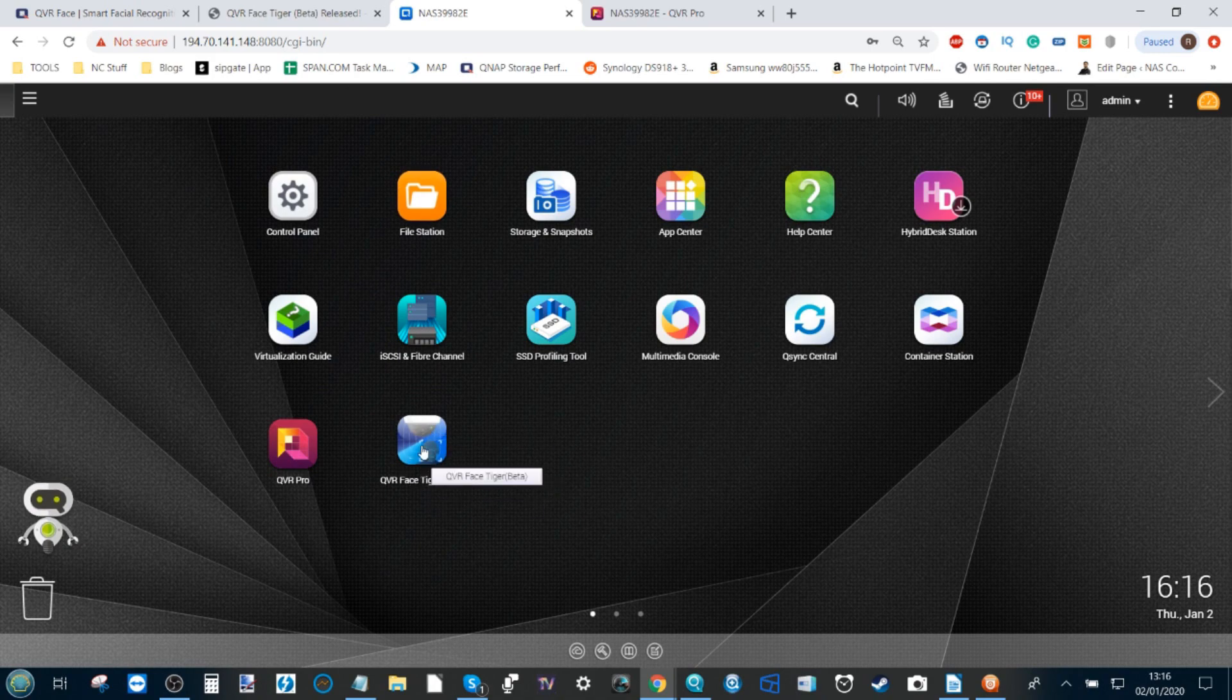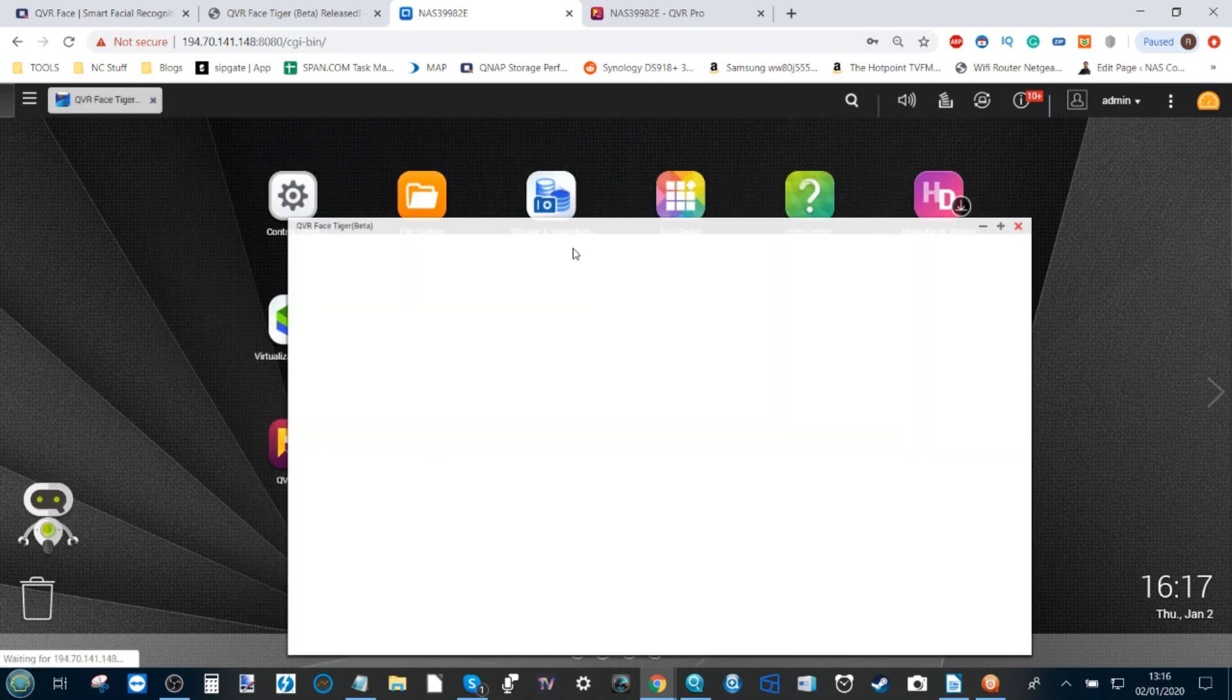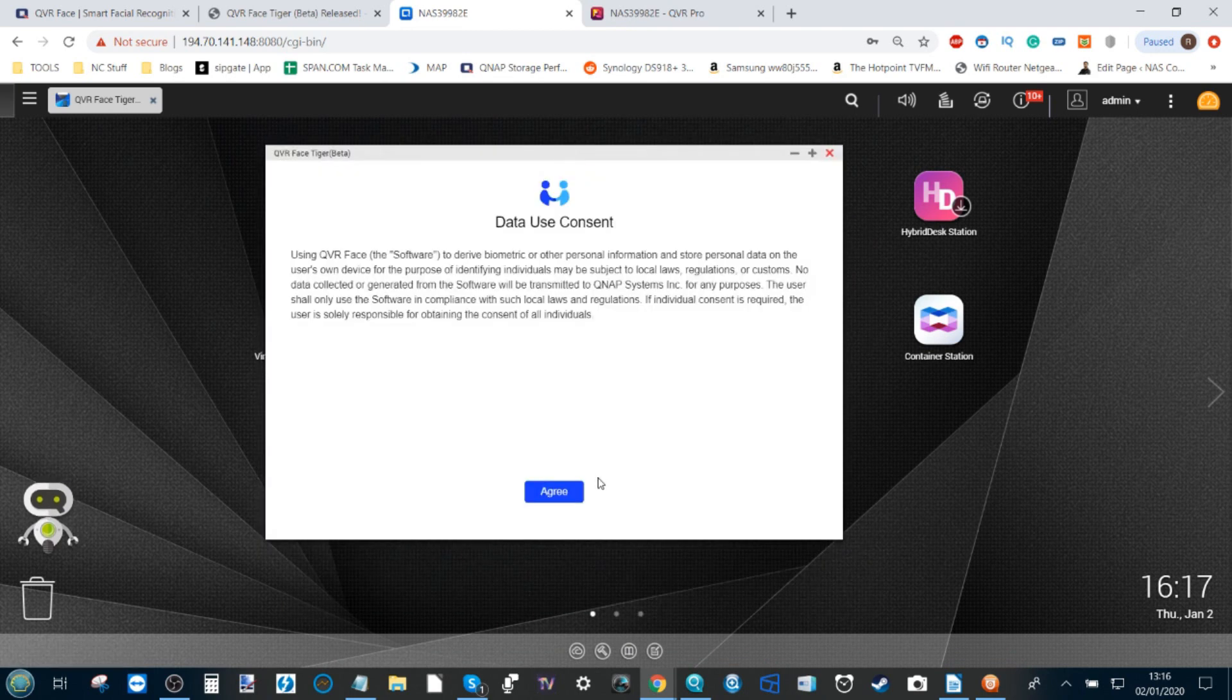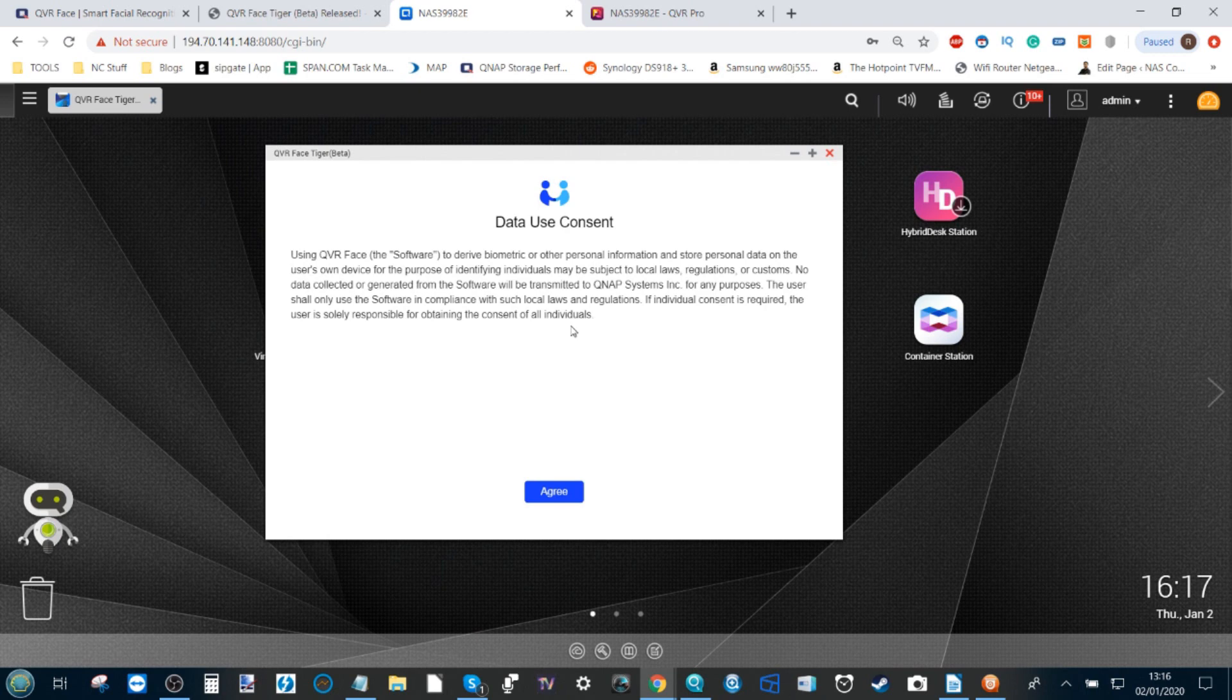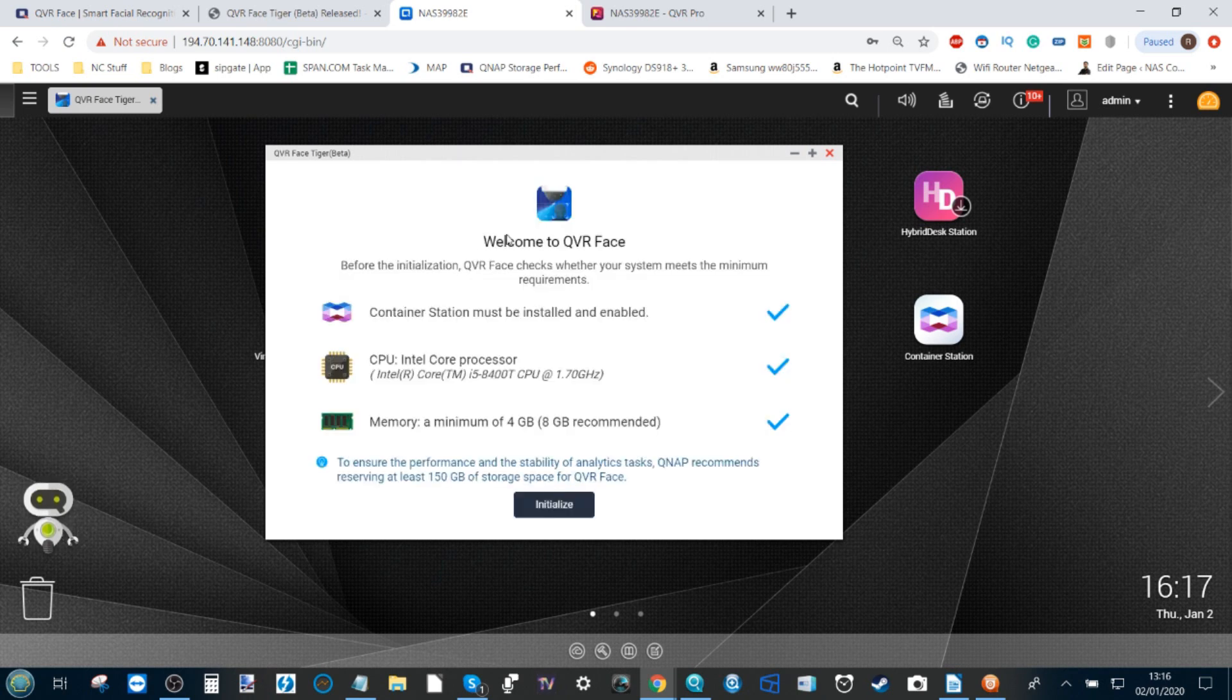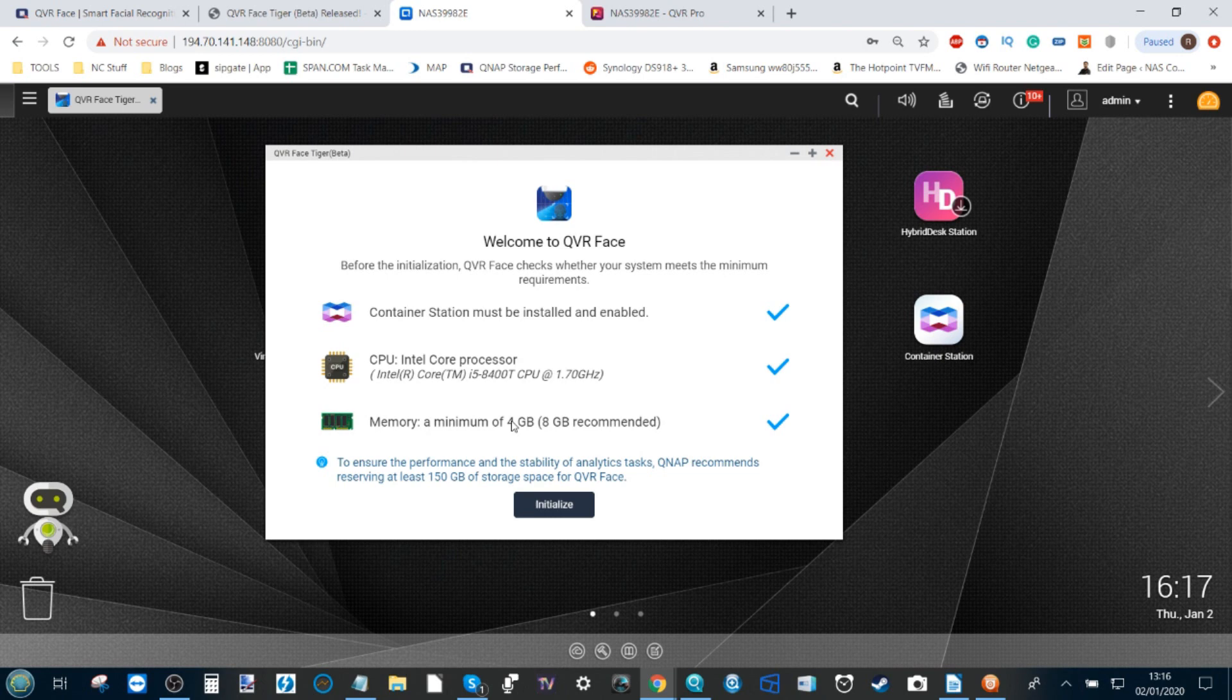If we really want to interact with QVR Face, we have to go back to QTS via the web browser. QVR Face is available here. If we click on that option, it will open up and give us a warning. There is going to be data use consent. This is a beta, so don't be surprised the beta information with regards to configuration and use may be collected. Click Agree, and then you've got to double-check that you've got the recommended minimum specifications.